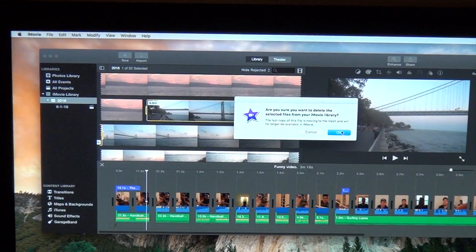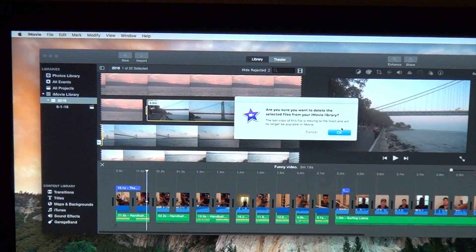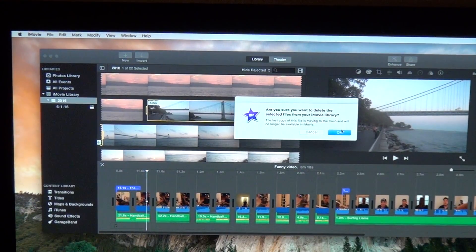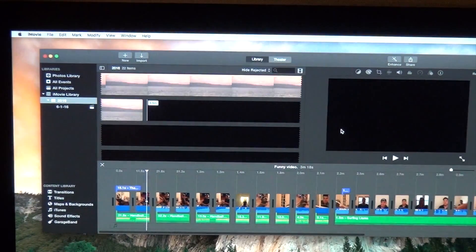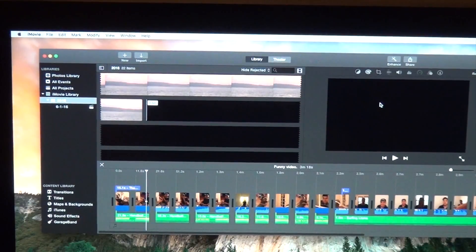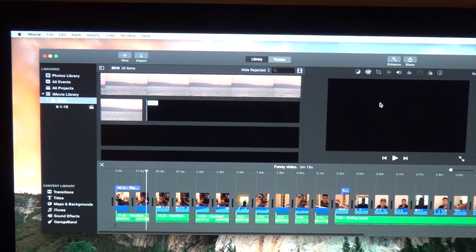Then you're going to get a message saying are you sure you want to move to trash, yes, okay, bam, it disappears just like magic.